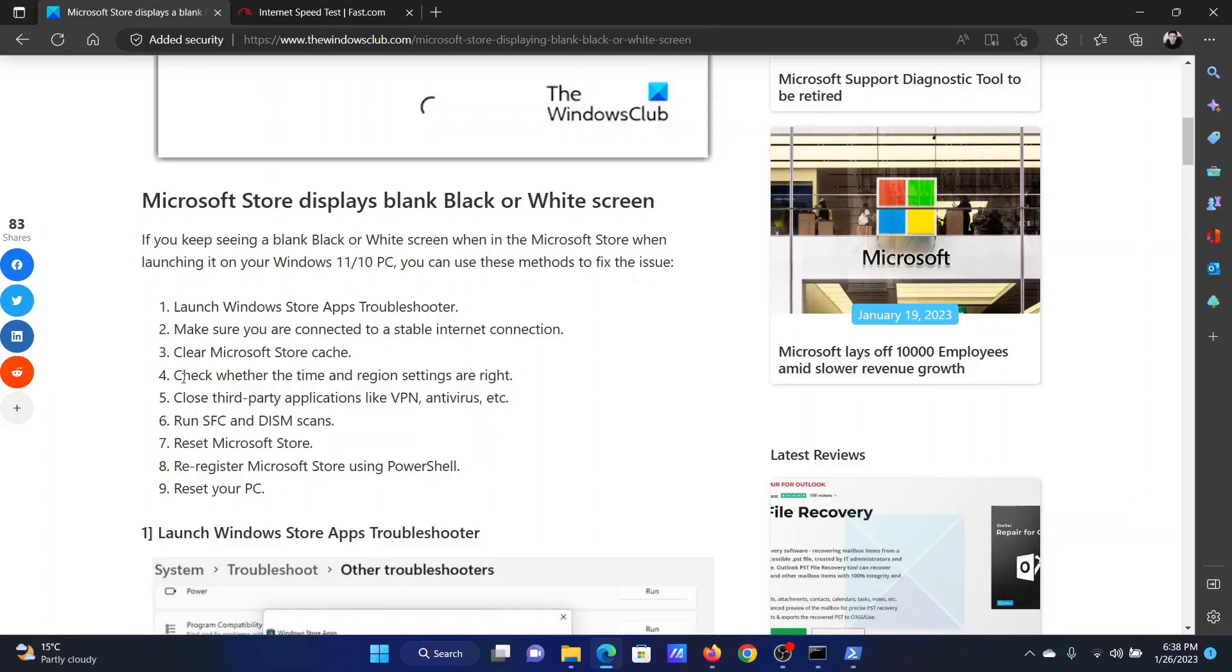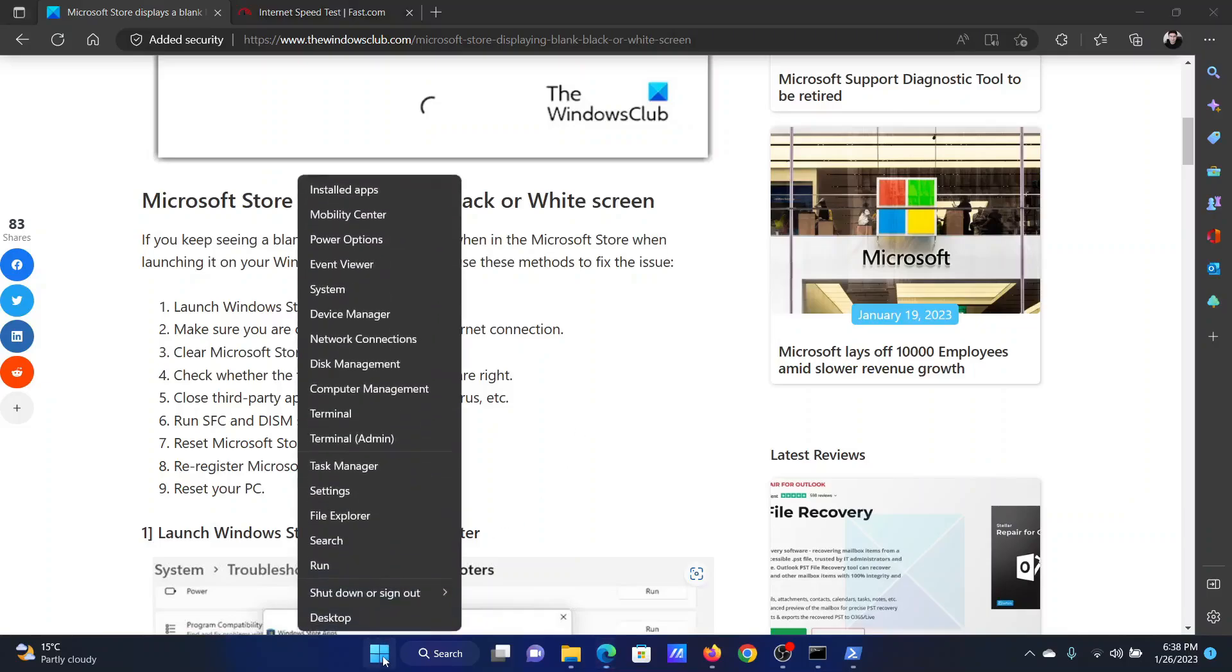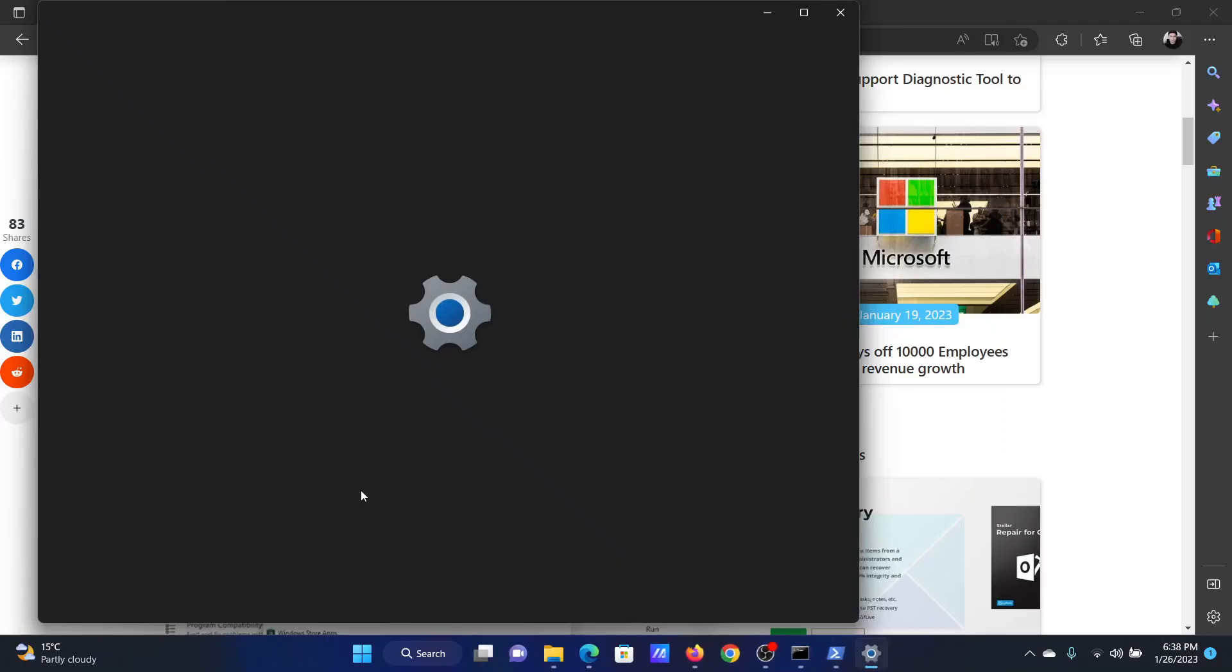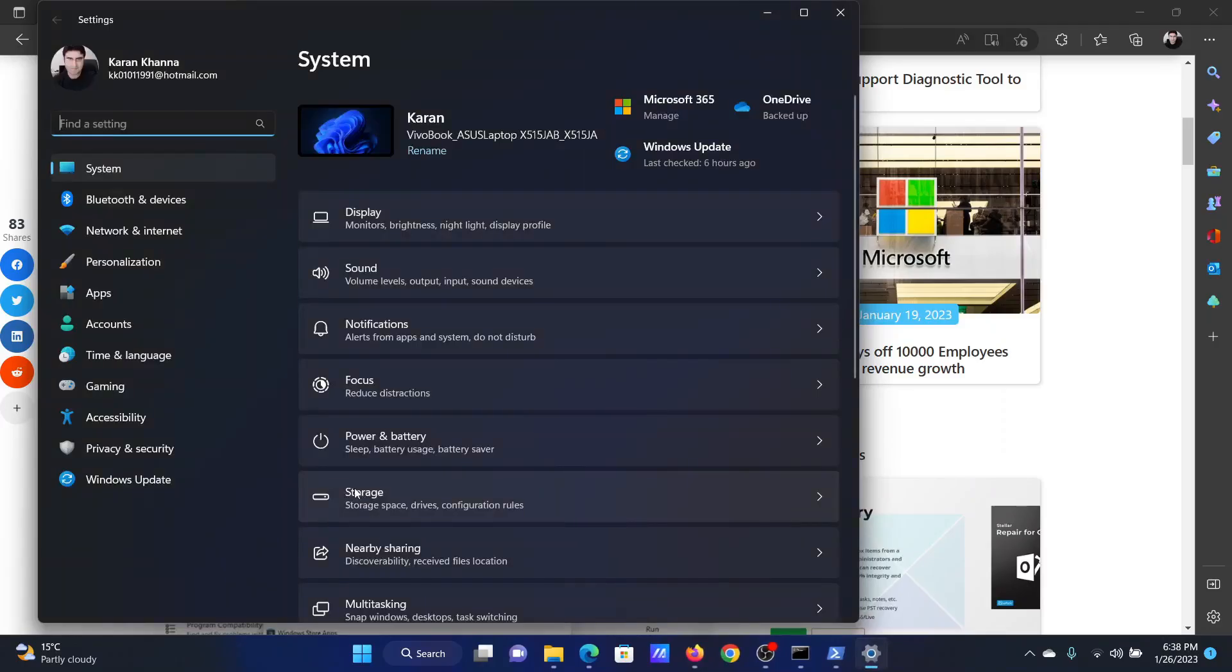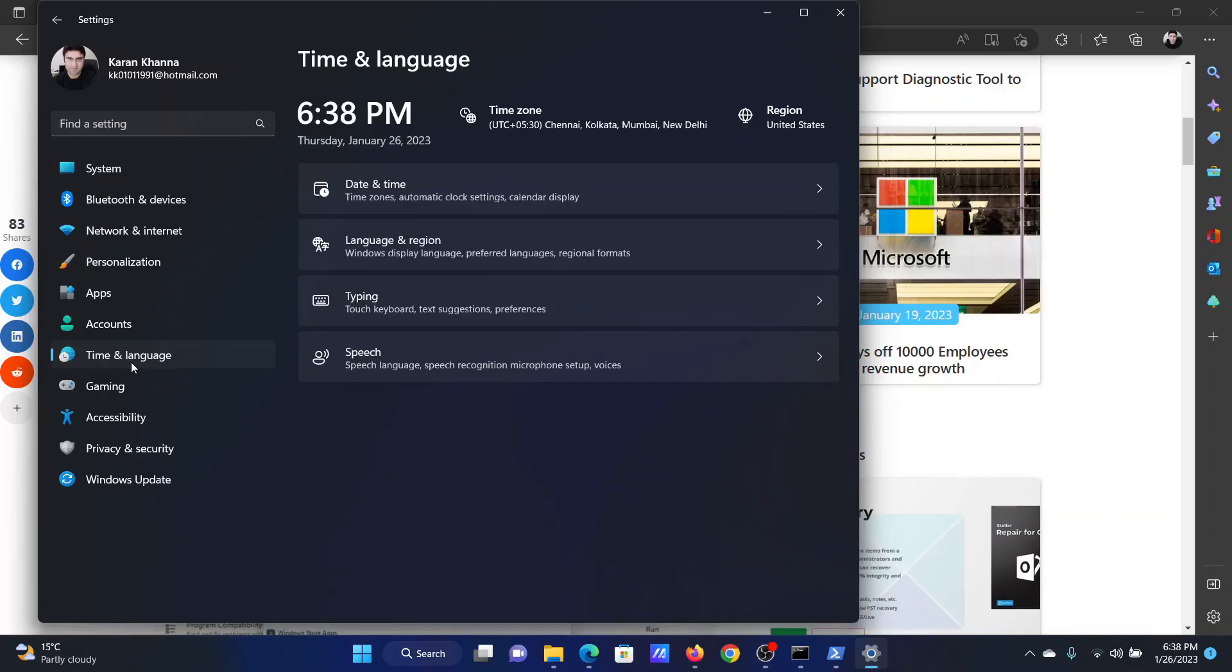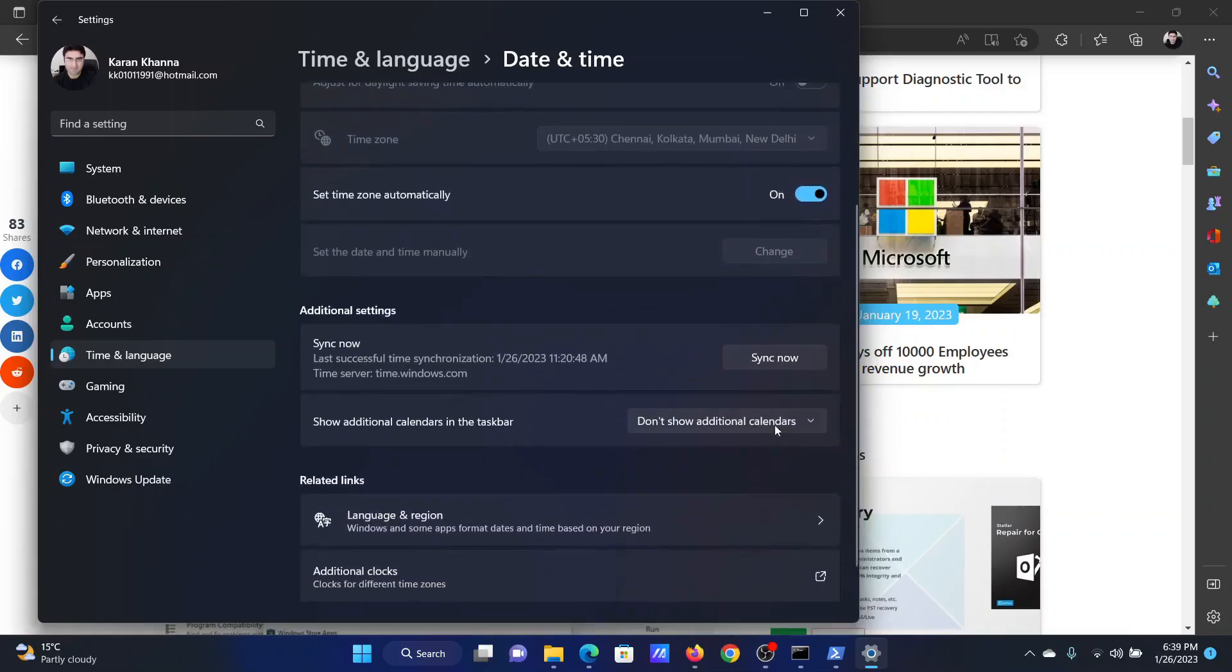The fourth solution will be to check whether the time and region settings are right. Right click on the start button and select settings from the menu. In the settings menu, go to the time and language tab on the list on the left hand side. In the right pane, click on date and time. Now, you'll find this option to set time zone automatically. Make sure that it is on and after that click on sync now.